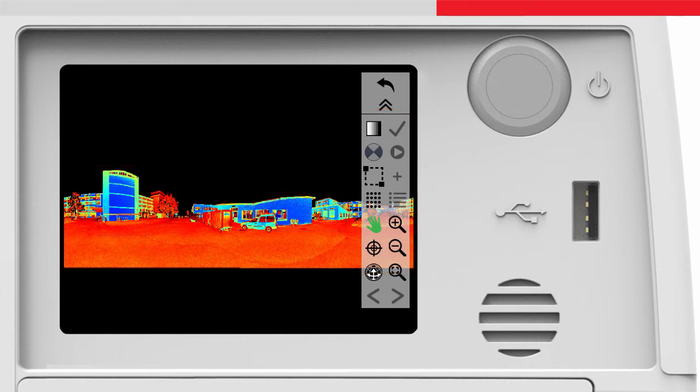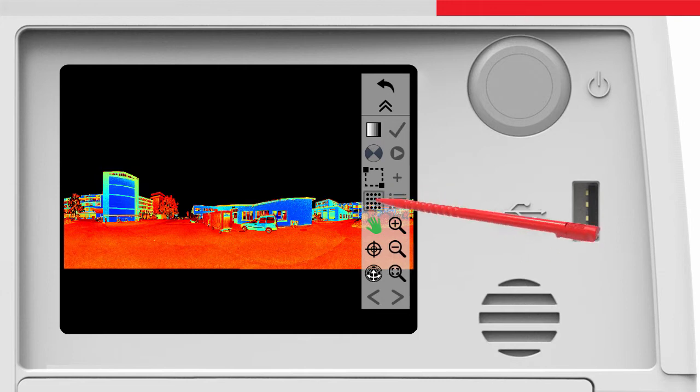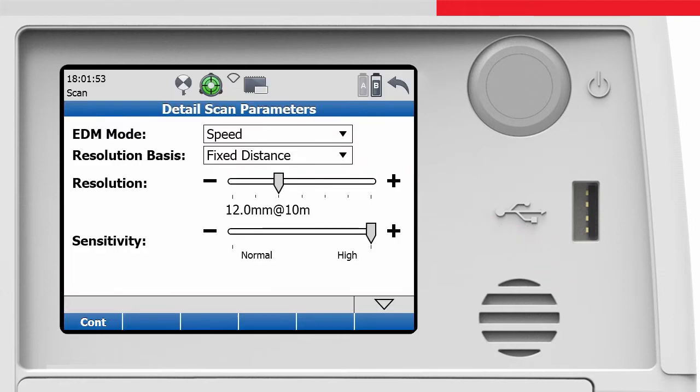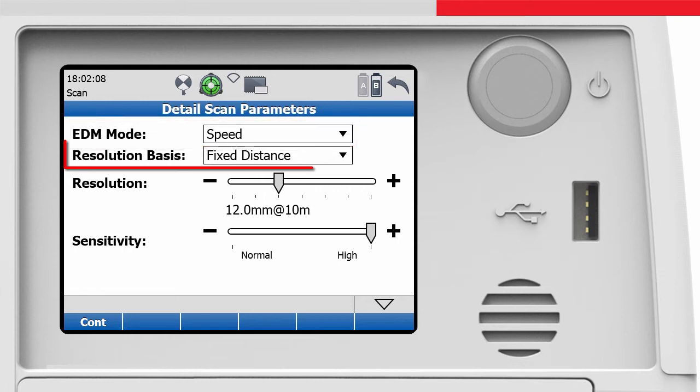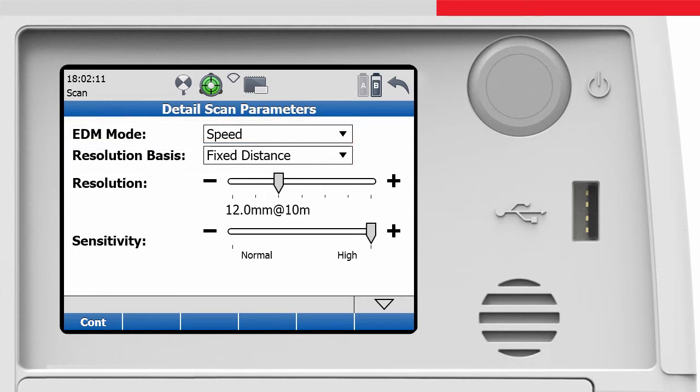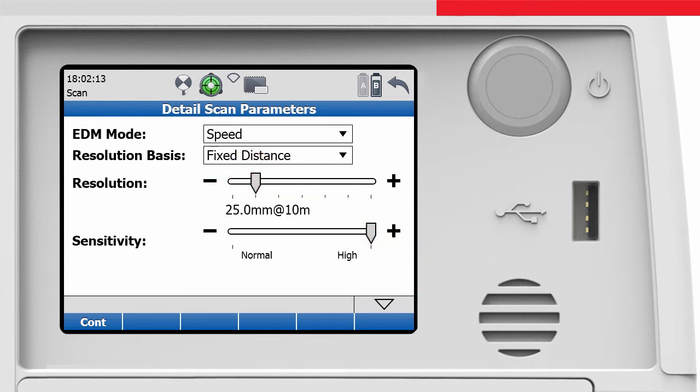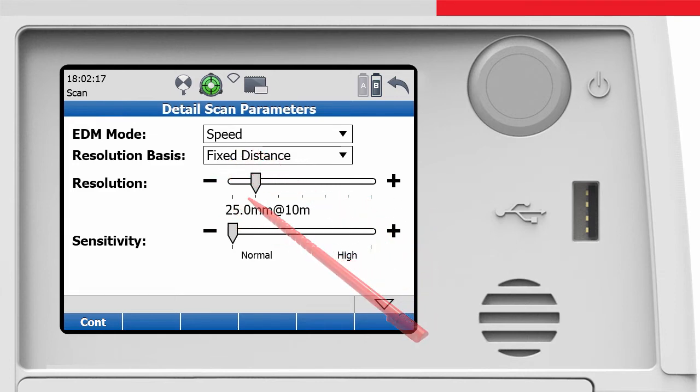First of all we open the detail scan parameters screen. Here we can define the sub-scan settings similar to the standard scan settings. Let's define a setting like this. We set EDM mode to speed and resolution basis to fixed distance. With the sliders we define a resolution of 25mm at 10m and a normal sensitivity and finally we confirm these settings.